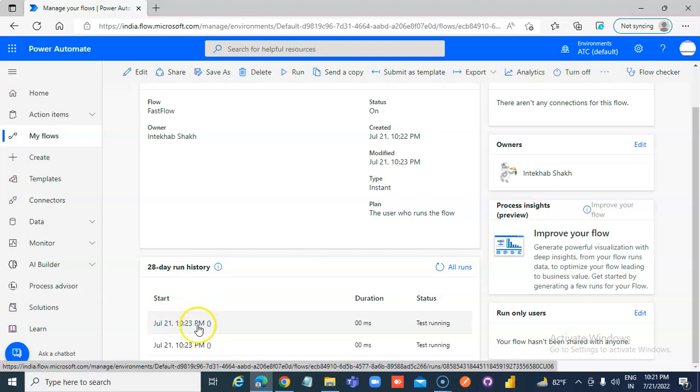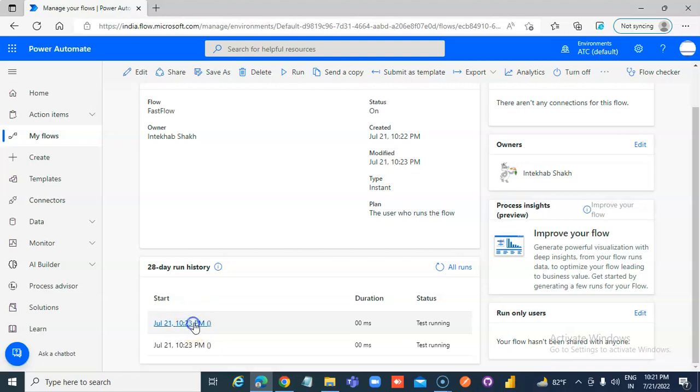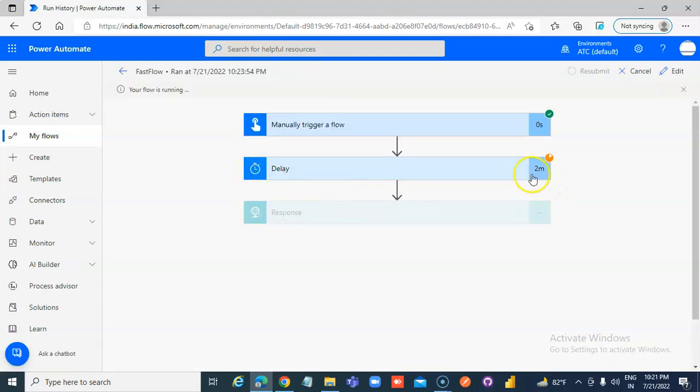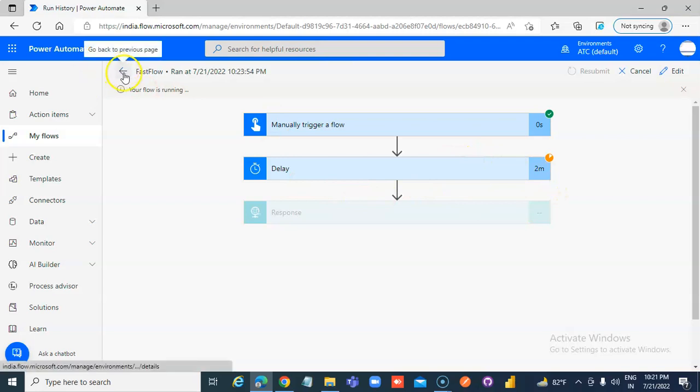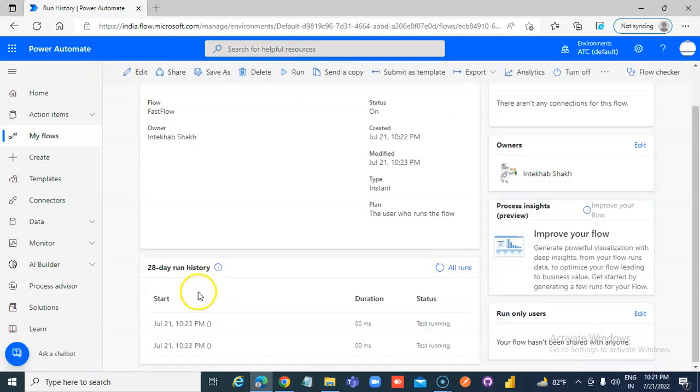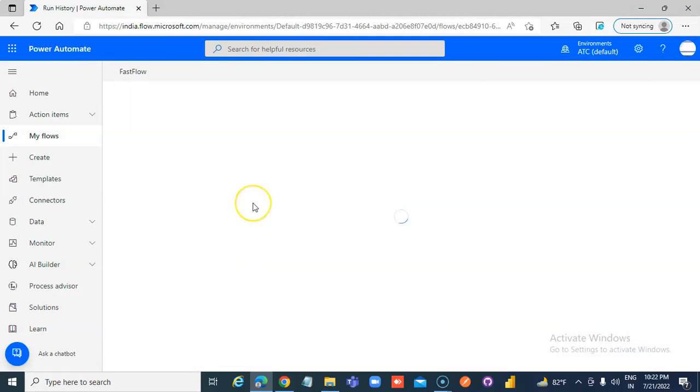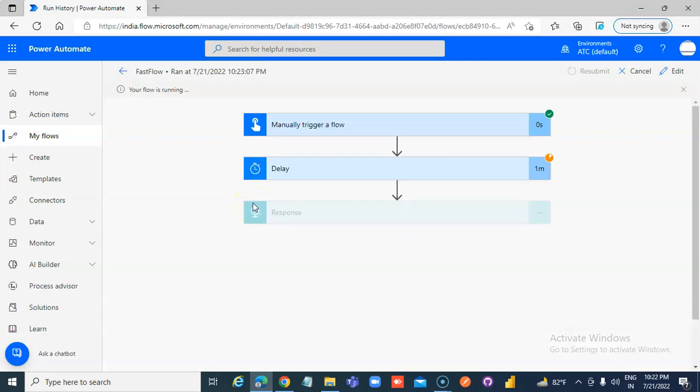Let's click this one. It's in this stage and the second one is stuck here as well.